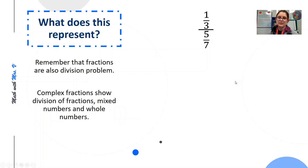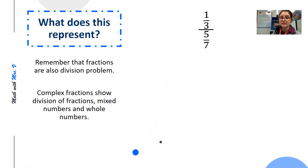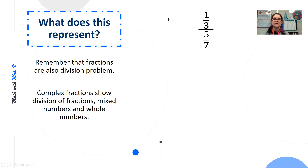So what does a complex fraction actually represent? We can remember that all fractions are division problems, and therefore complex fractions are a way to show division between fractions, mixed numbers, and/or whole numbers.